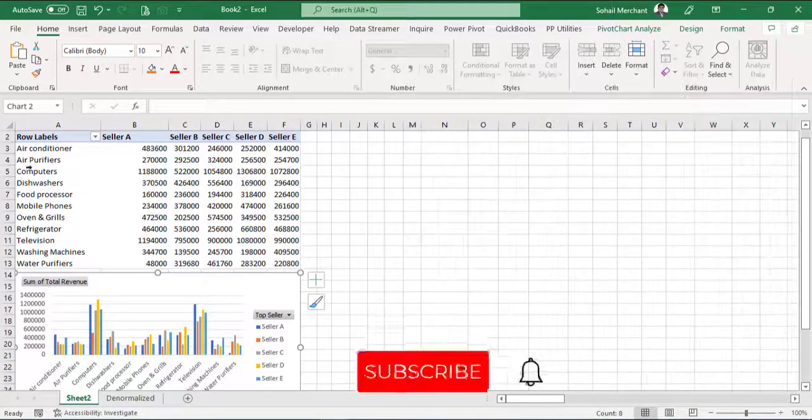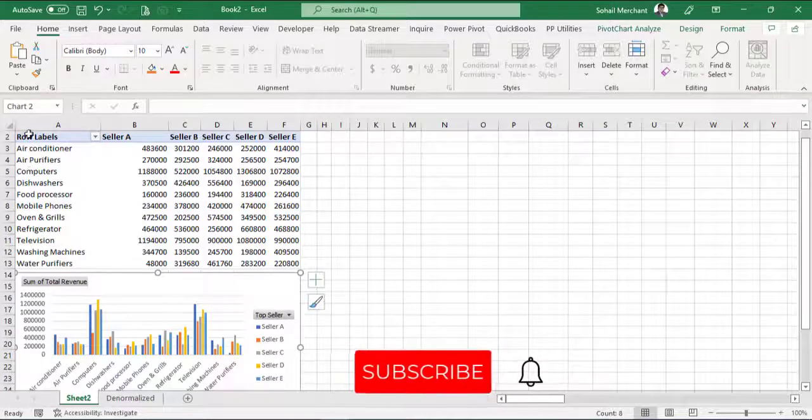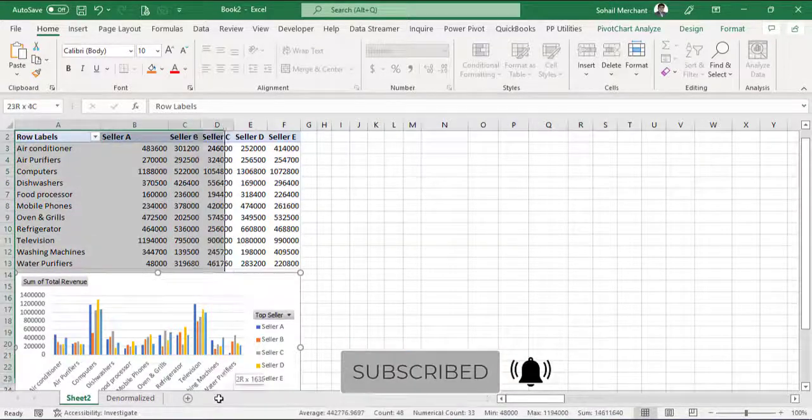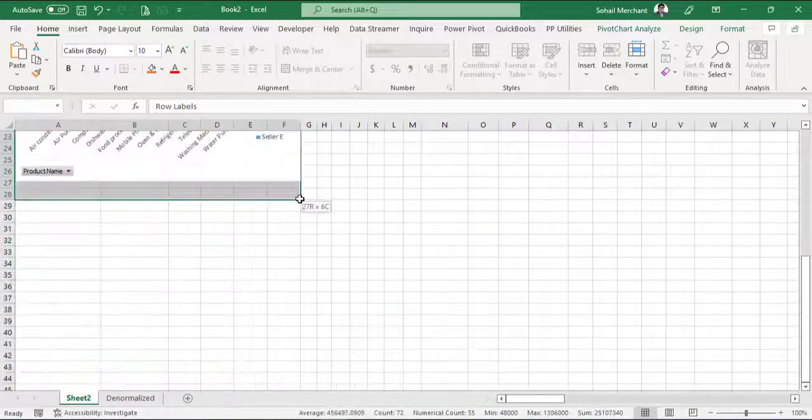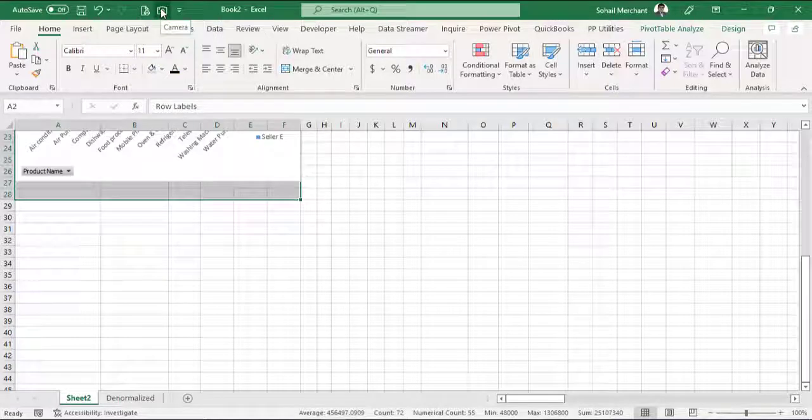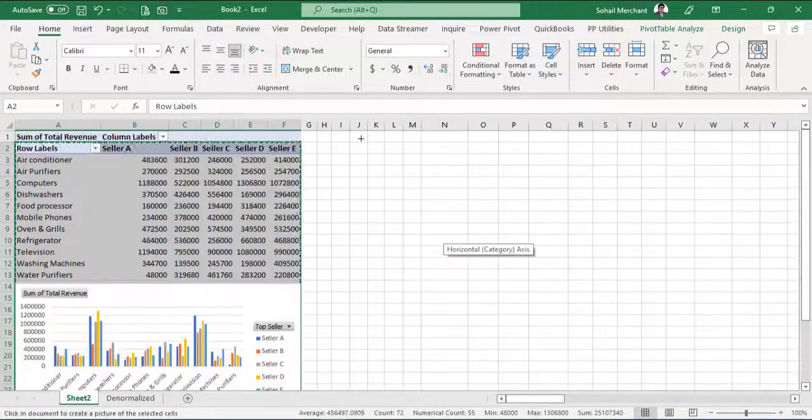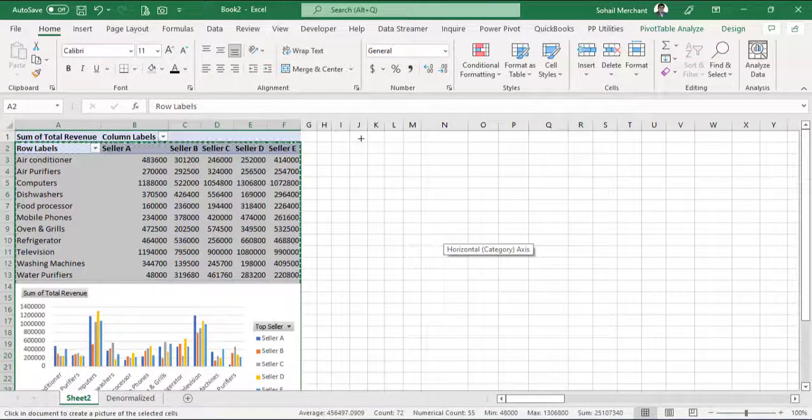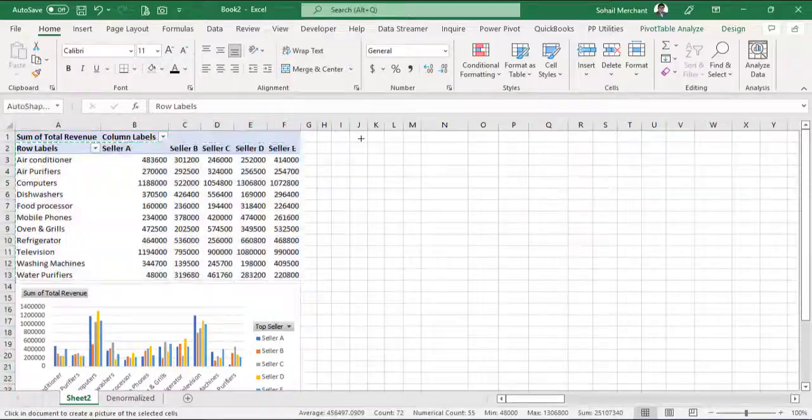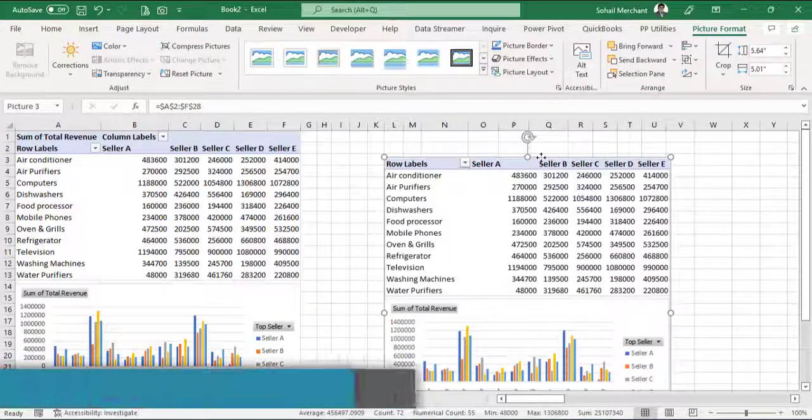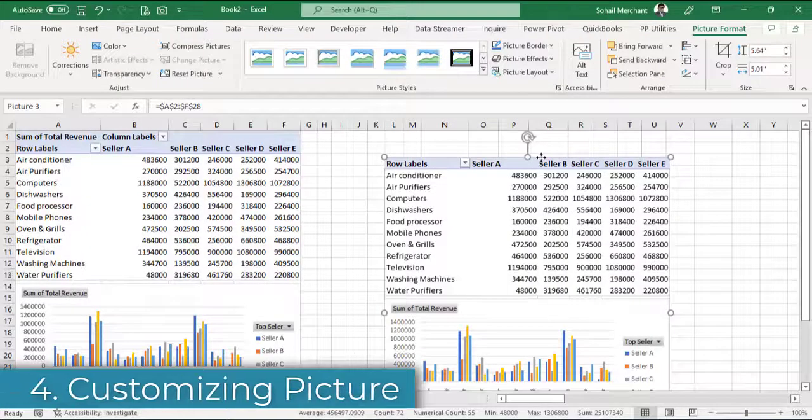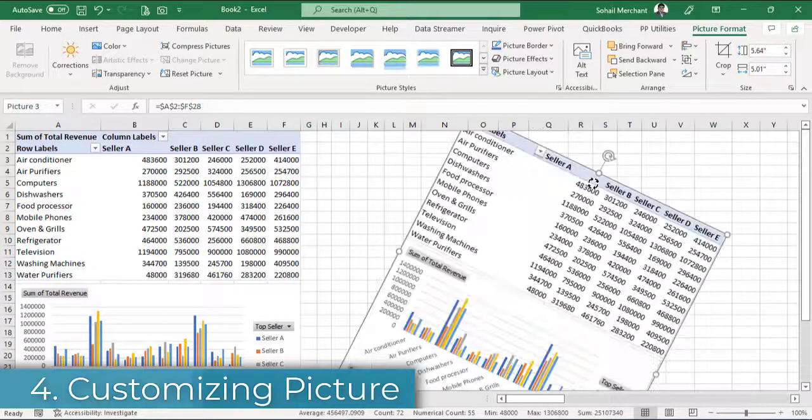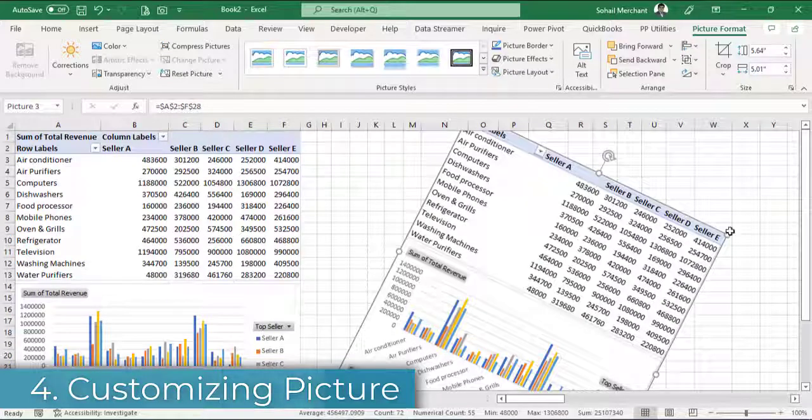So I am selecting A1 till F28 and just hit the camera tool. Now click anywhere to paste the picture of the selected range. We have the picture and we can rotate it. We can resize it.